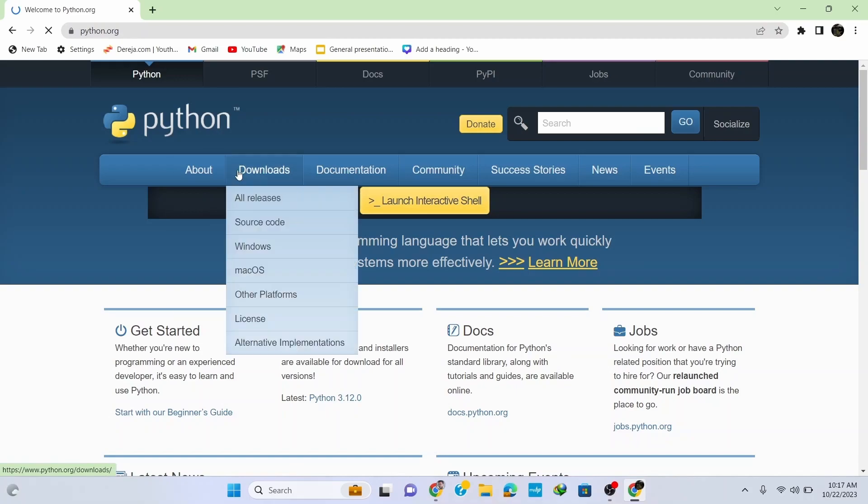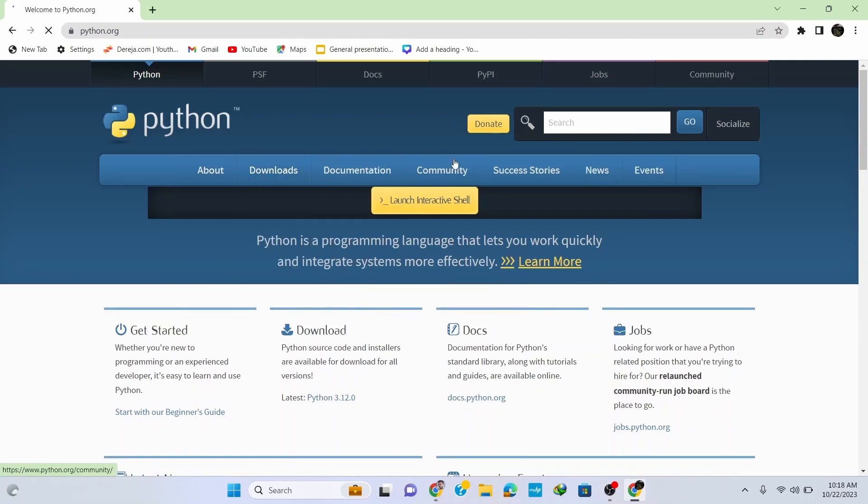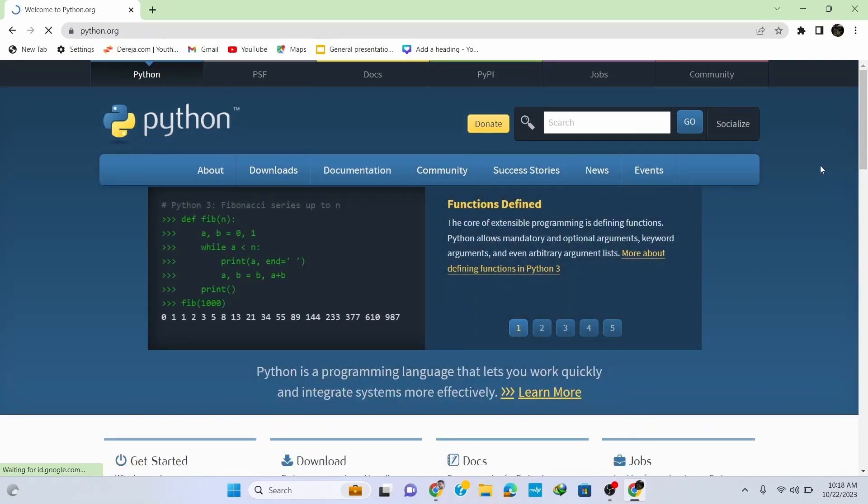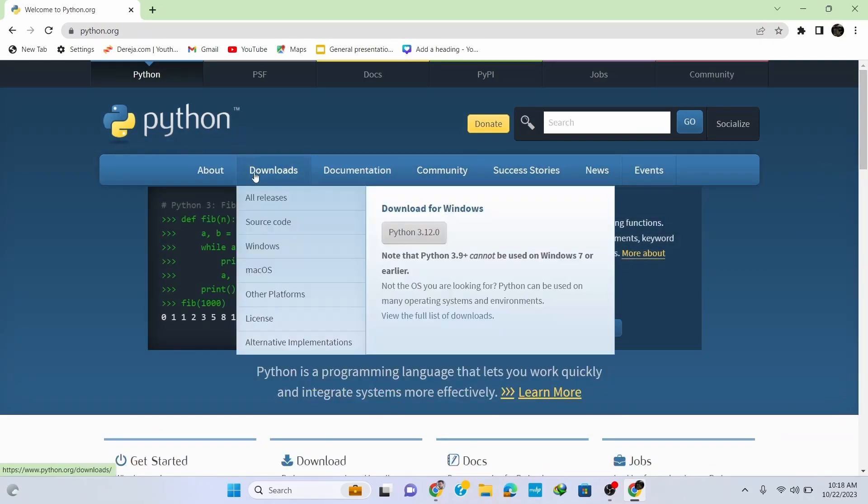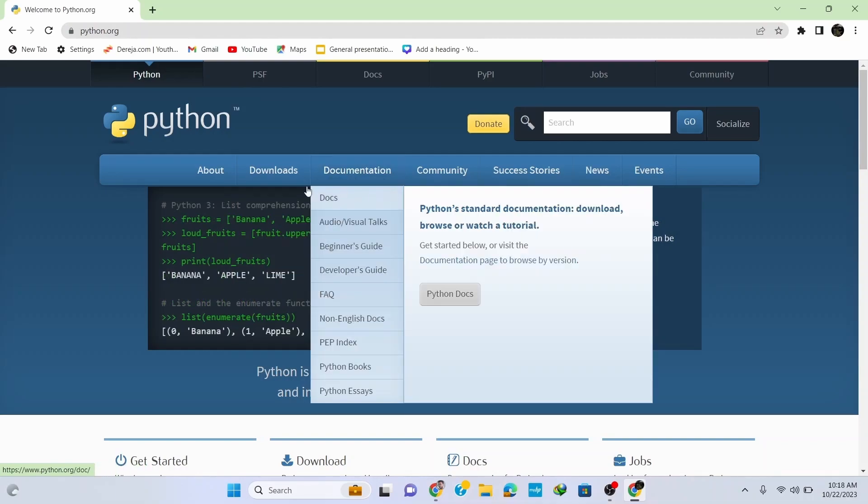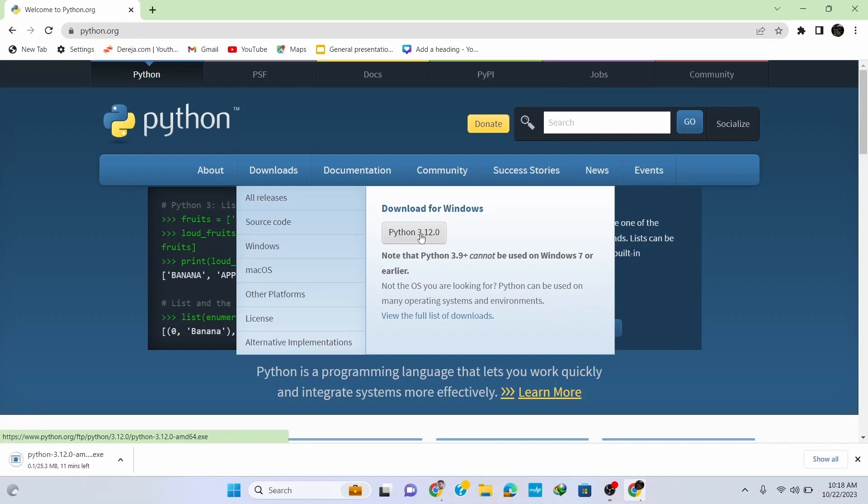I'm gonna put this link in the description so that you can simply click on it and navigate to the site. Here go to Downloads and you can see that it automatically identifies my Windows operating system. If you are on a different operating system, just go to the option for your operating system. To download it for Windows, simply click on Python 3.12.0 and it starts downloading.